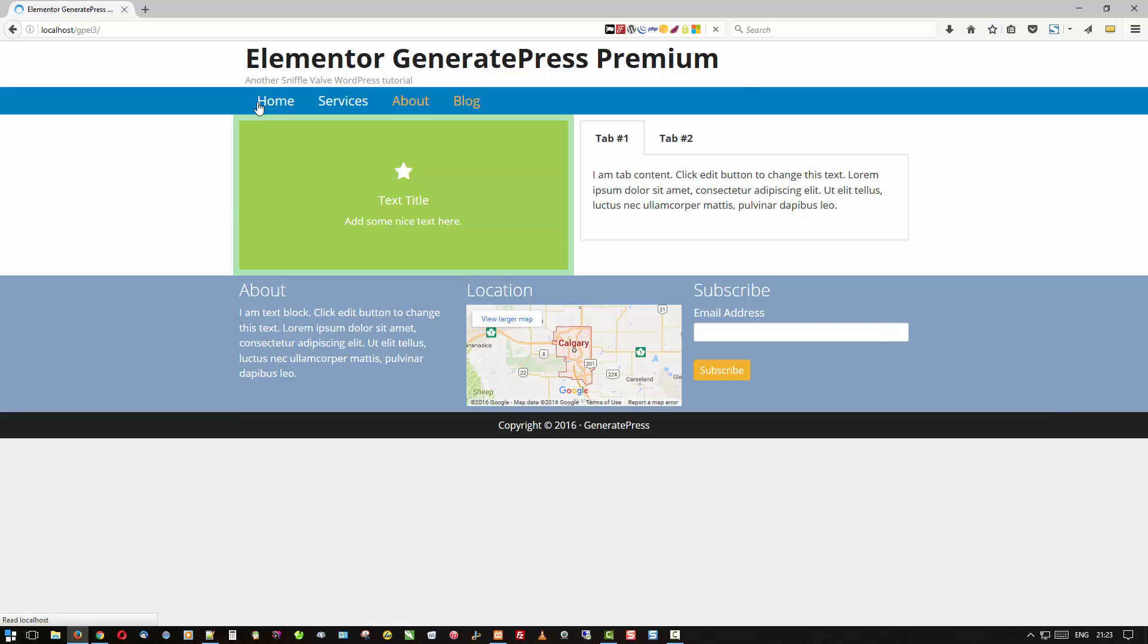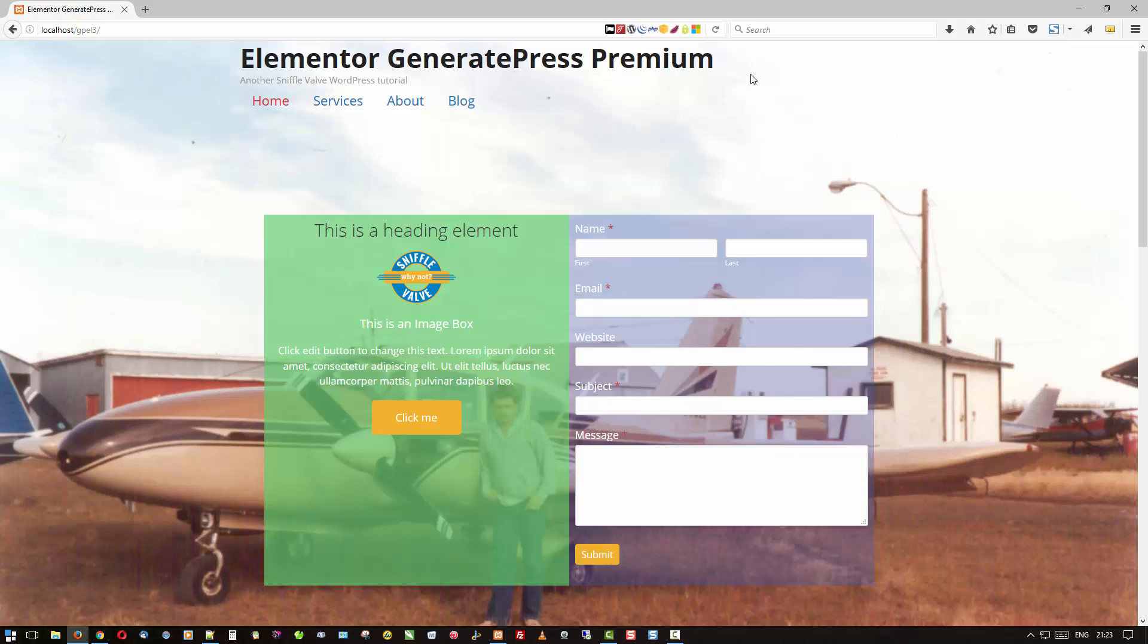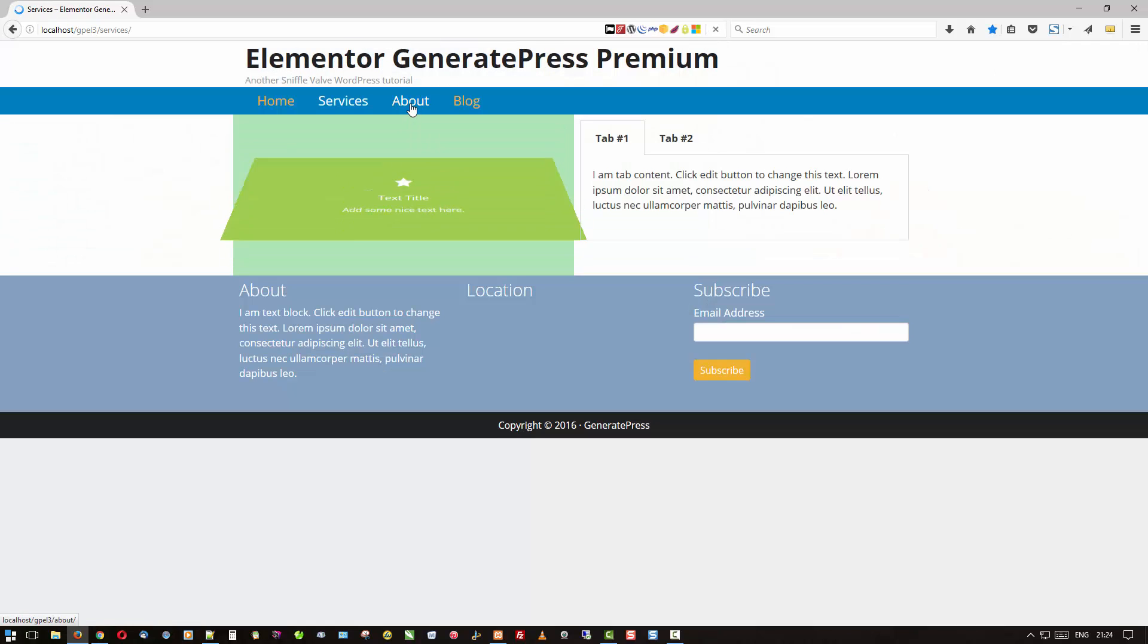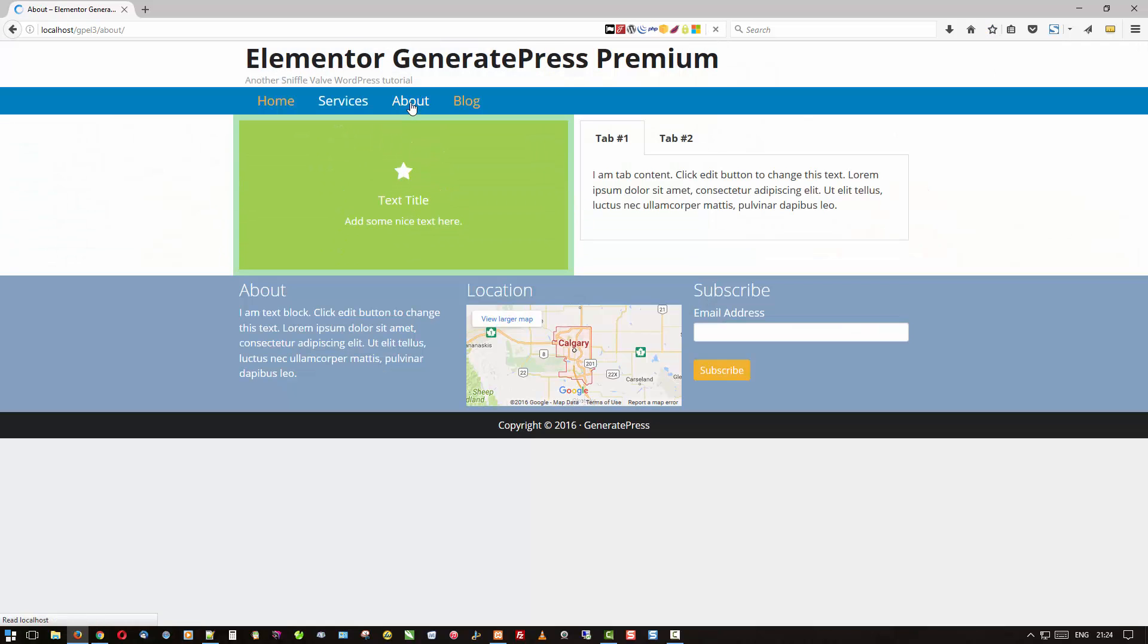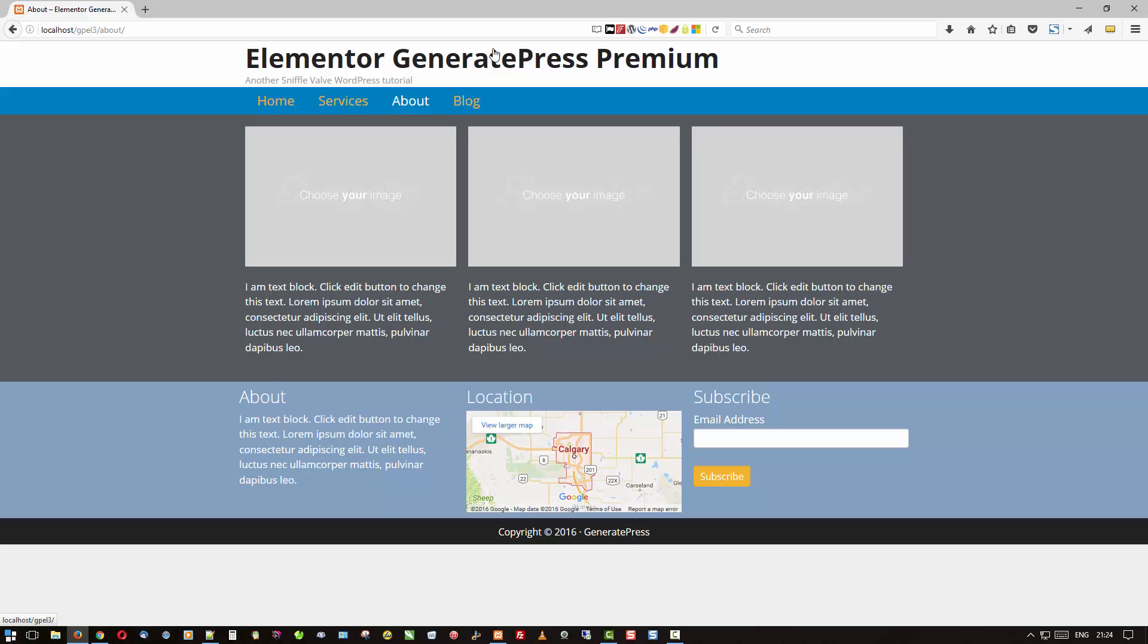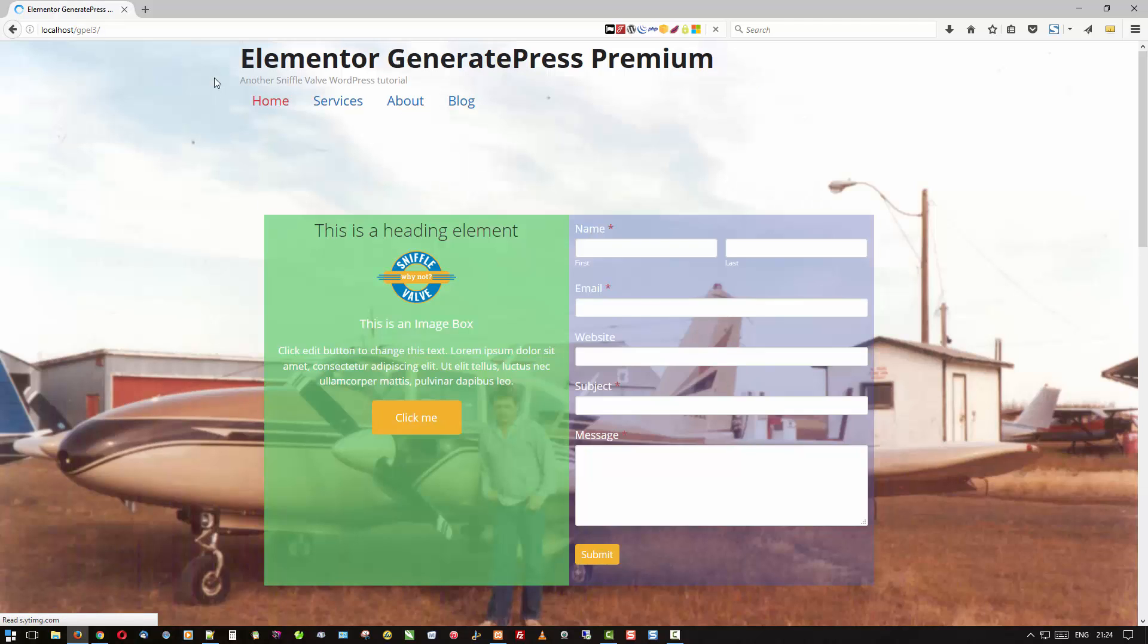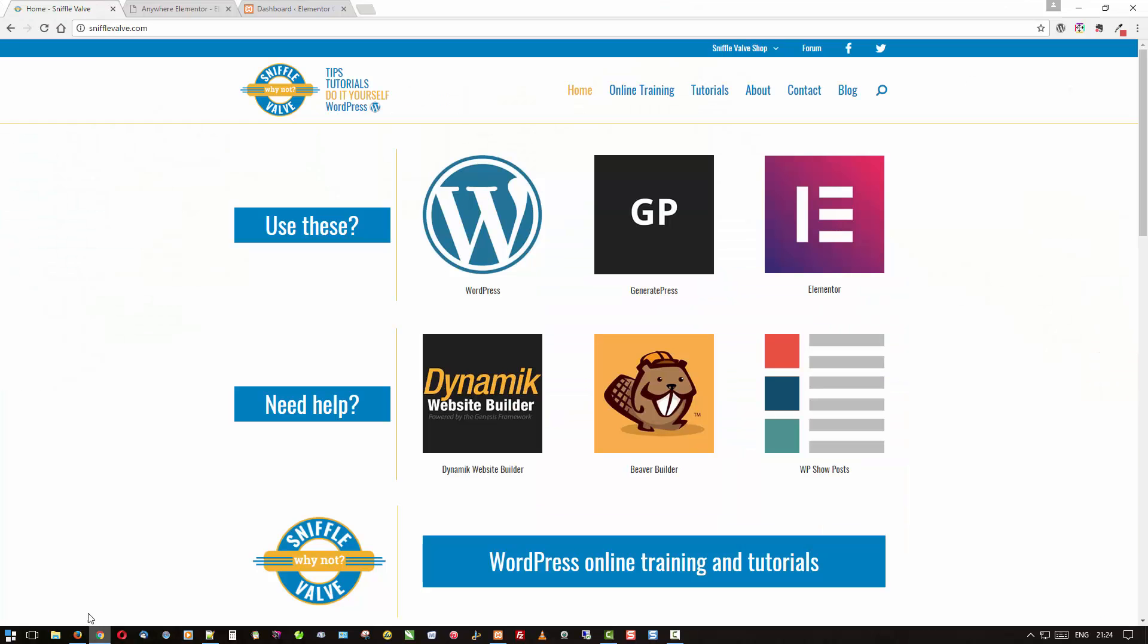But there may be times when you would like to change your site header depending on what page you're on. So if you're on the services page and about page you may want a different header than on say the blog page or the home page. Well actually that's quite easy to do nowadays so let's just go take a look at how to do that.